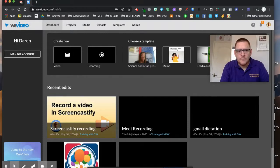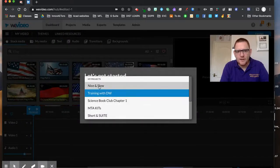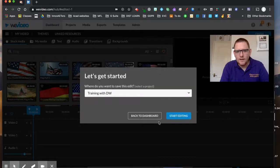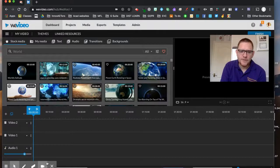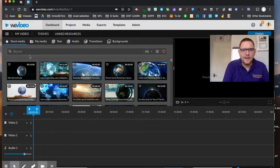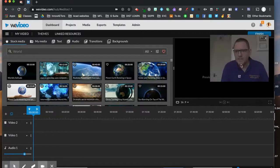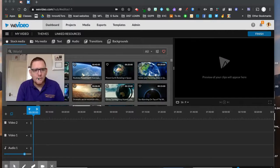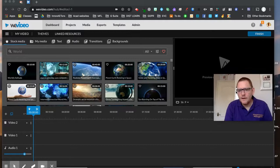I'm going to click on Create New and choose its destination. Once you start editing, you'll notice straight away you've got two video tracks and an audio track, and the option for stock media, my media, text, audio, transitions, and backgrounds — really useful. Up here you've also got your preview.